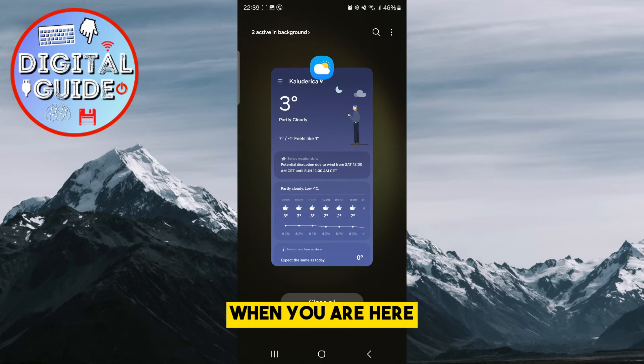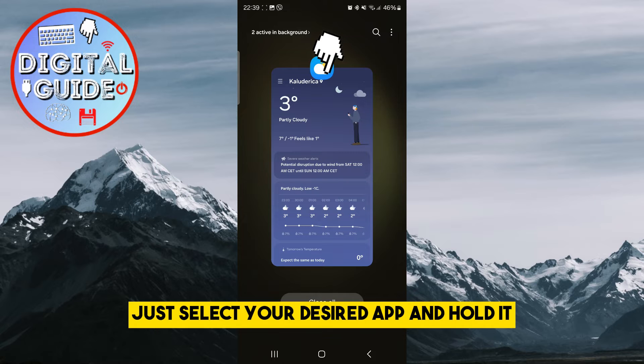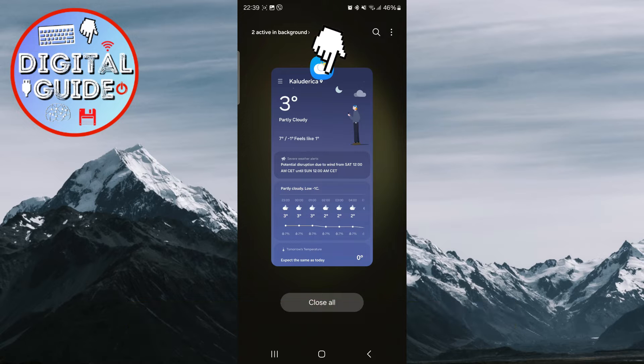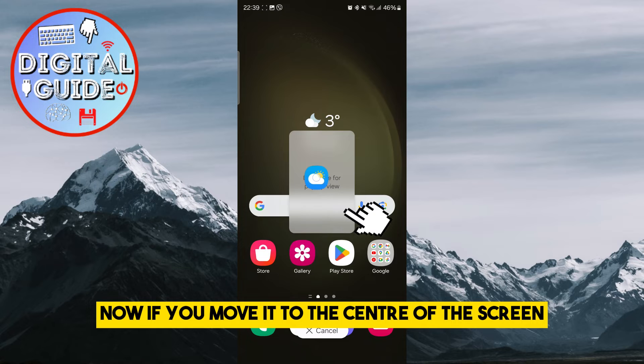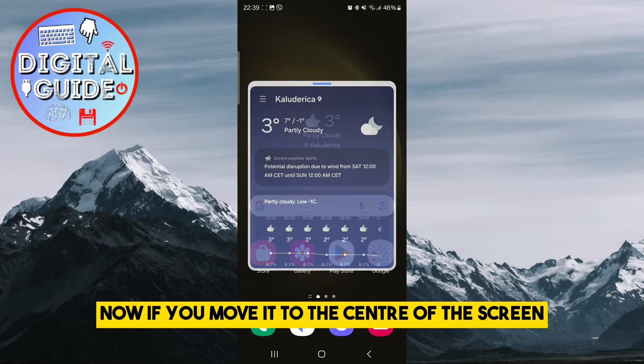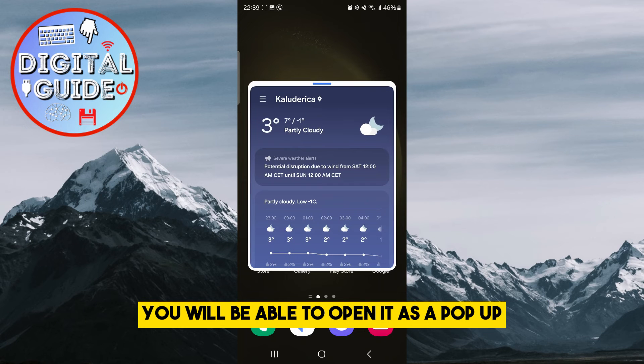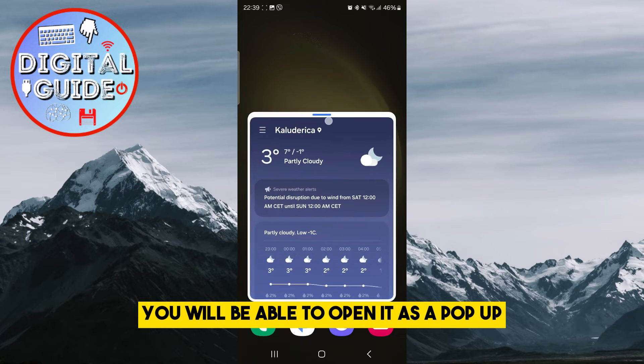When you are here, just select your desired app and hold it. Now, if you move it to the center of the screen you will be able to open it as a pop-up.